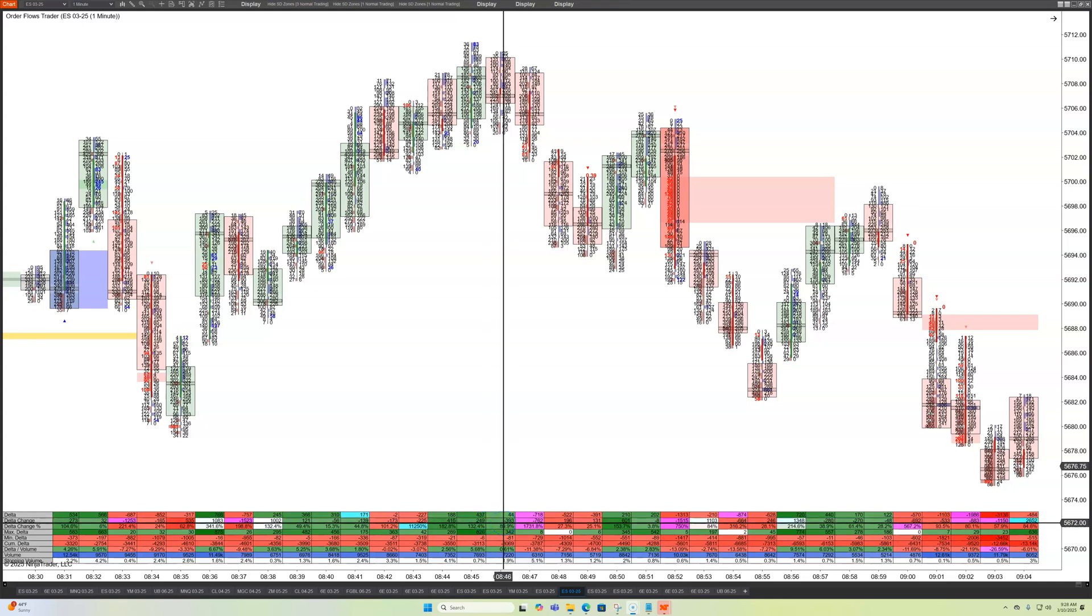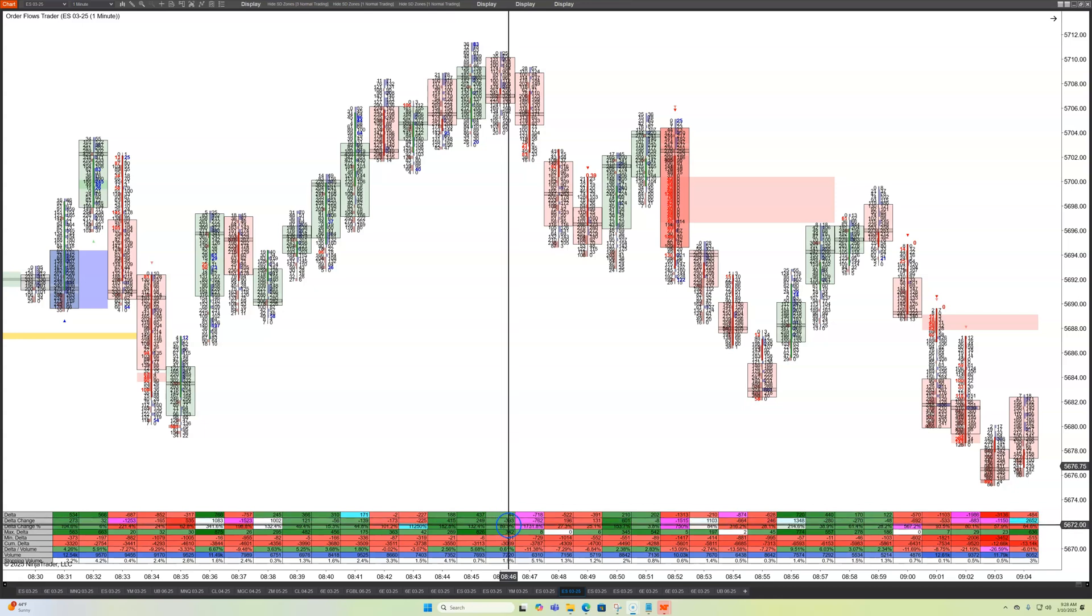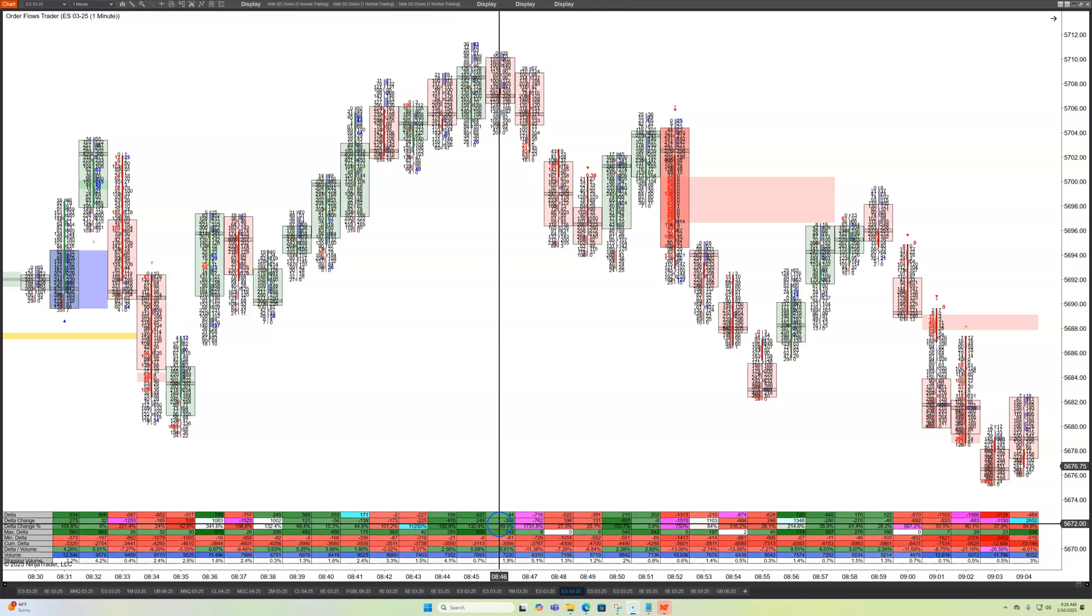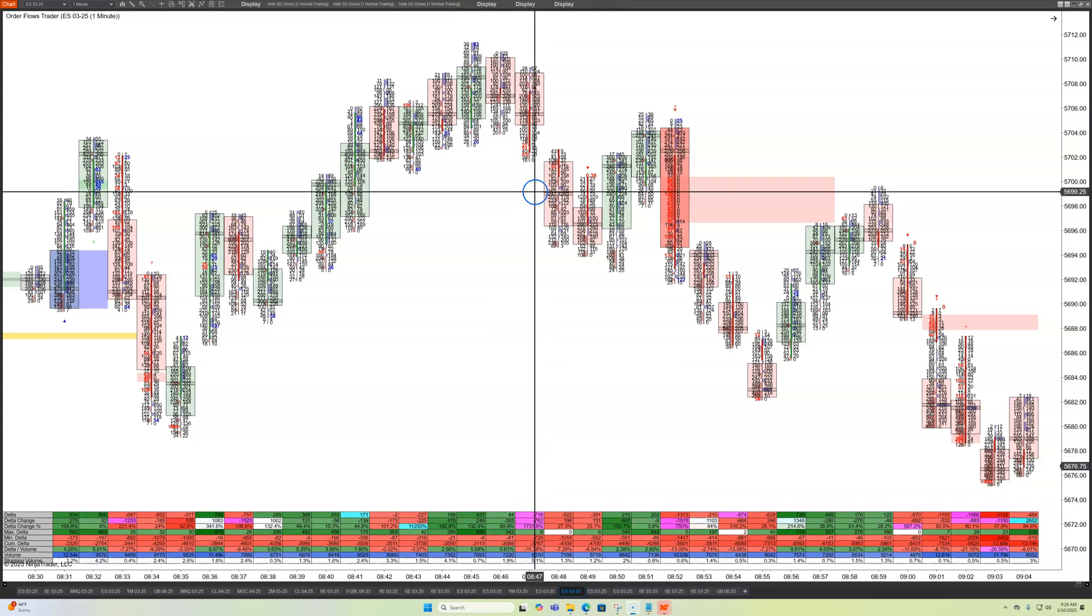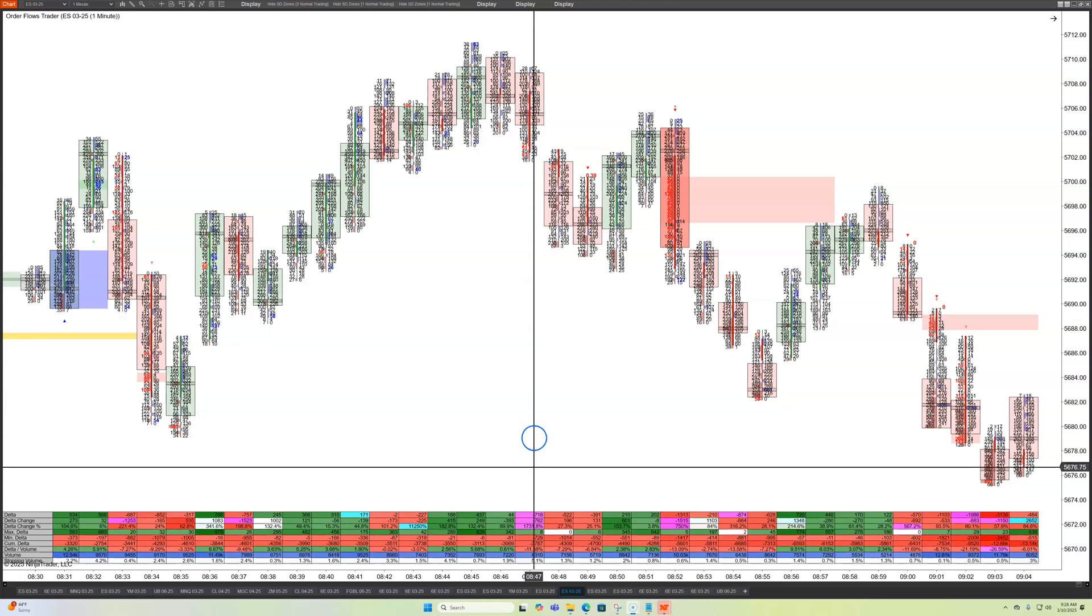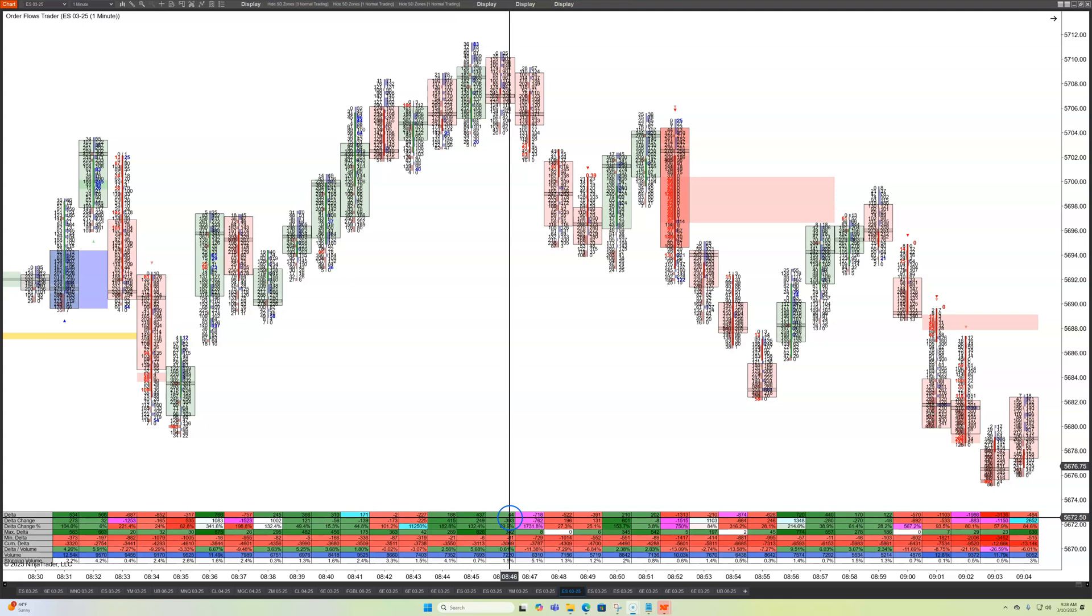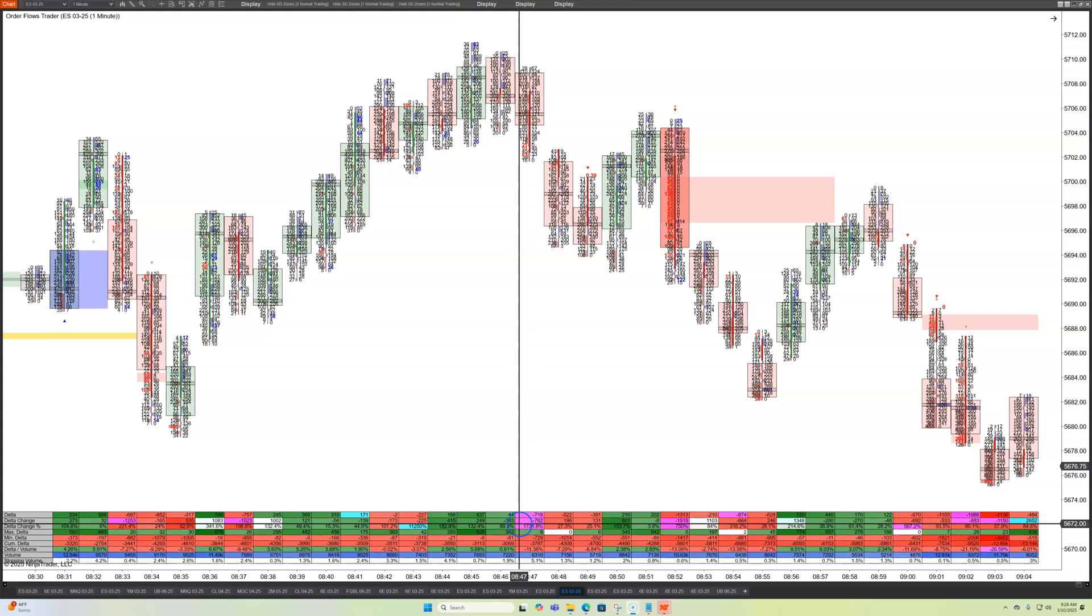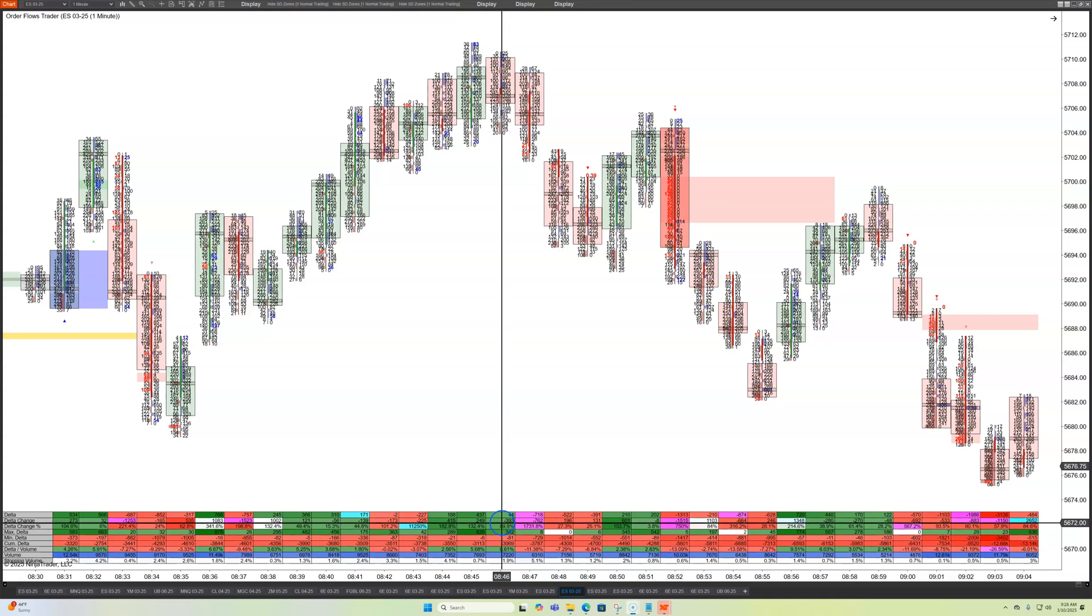While that's okay and you can make good trading decisions based off of that, why not take it a step further and put it in context with what just happened on the previous bar. So what we've added down here at the bottom is the Delta change.